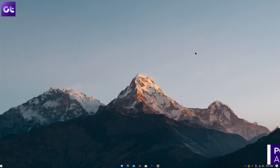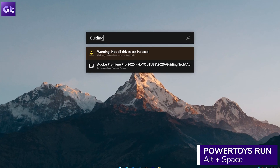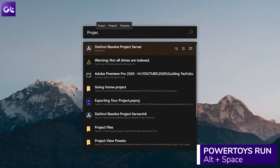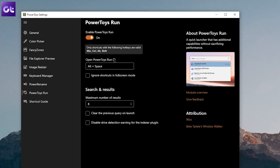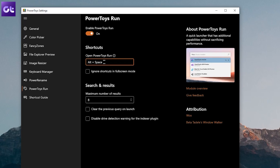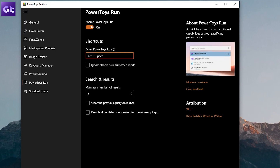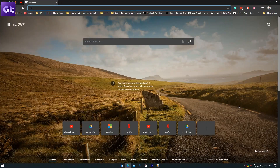My favorite feature is PowerToys Run — think of it as macOS's Spotlight, but for Windows 10. It's literally that good. You can trigger it by pressing Alt+Space, then type whatever you want to search: a file, a folder, something on the web, or even do a math calculation. PowerToys Run handles it all. I also covered this in a previous video about getting macOS features on Windows 10, so check that out via the card or the description link.